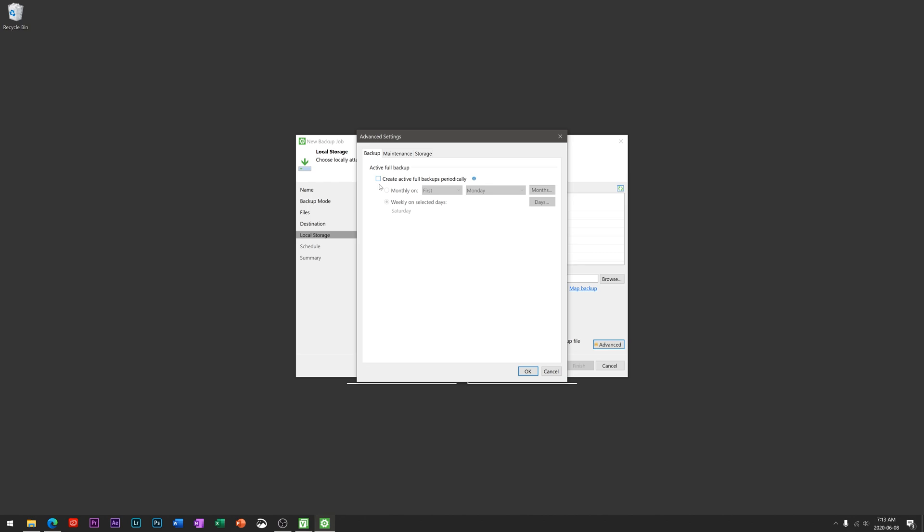This is for a couple reasons. One, there's no reason to unless changes had been made. And two, it saves space and time on the backup so that it doesn't keep backing up the same file over again when there is no change. But what we will want to do is I personally set this checkbox to be on and I choose it monthly, the first Monday of a month, so that we actually do a full backup of all of our data monthly.